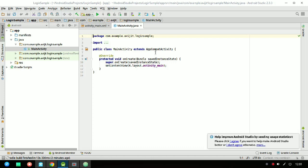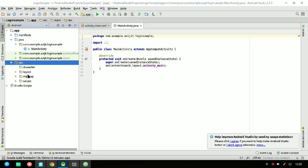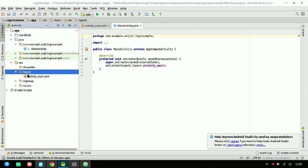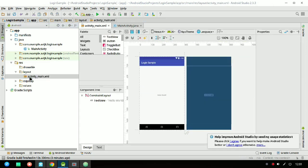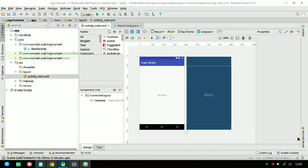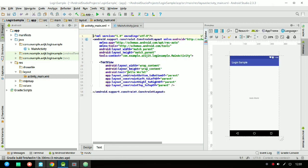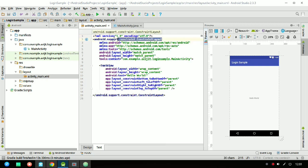After it loads, it will look like this. You have to go to your Android Studio resource folder, then the layout folder, and open activity_main.xml. This is your design layout file and you have to design your application here — this is what will first run on your screen after opening the app.